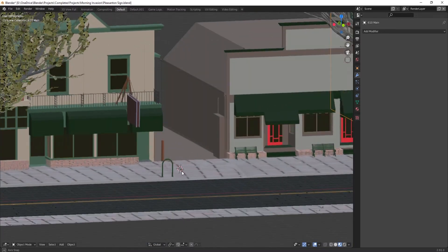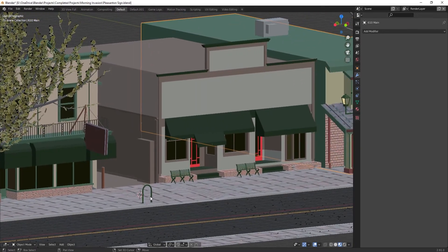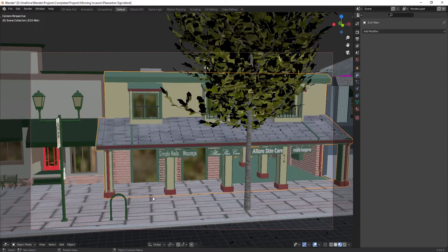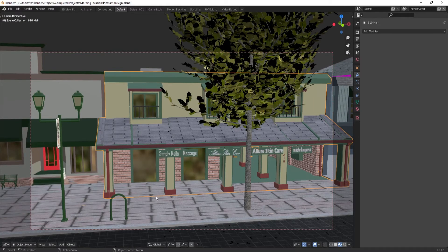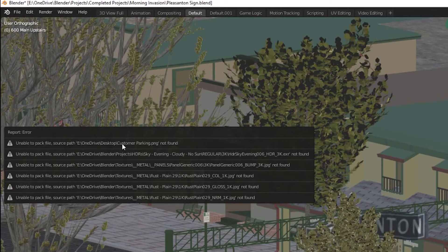To avoid this problem in the future, you can tell Blender to pack the files it needs inside of the blend file. This will make the blend file larger, but it is necessary if you want all your files to stay with the scene, especially if you plan on sharing it or trying to access this file from a different computer.